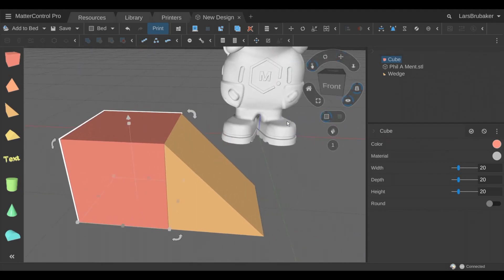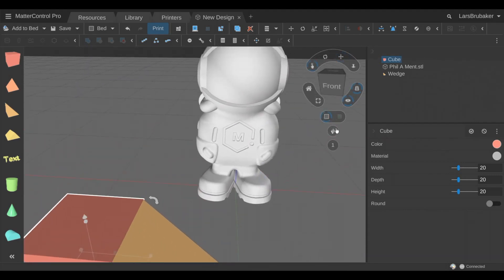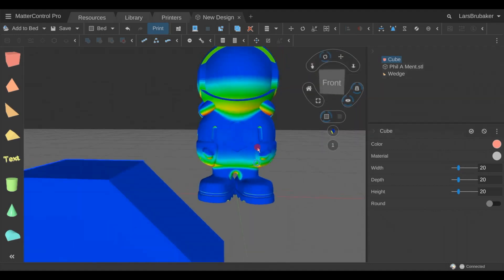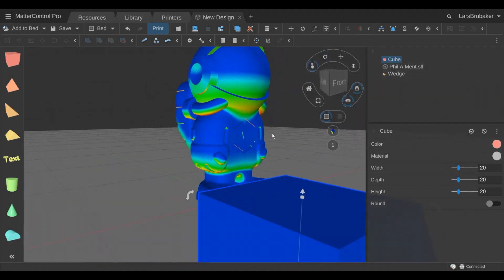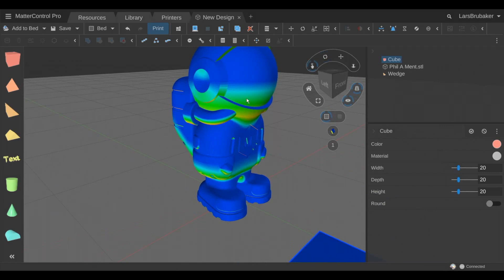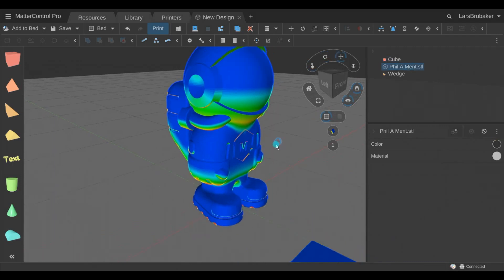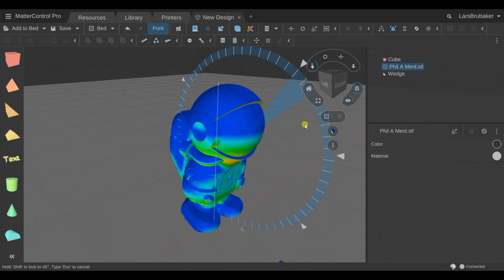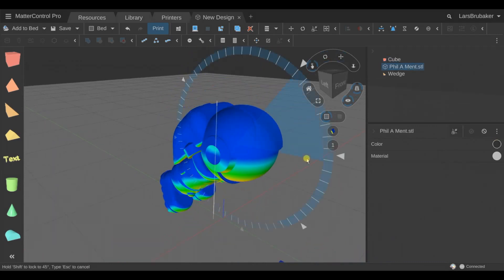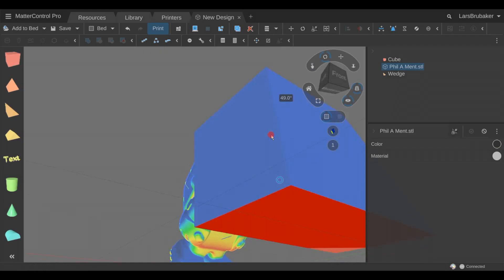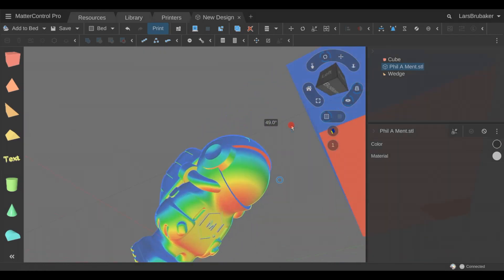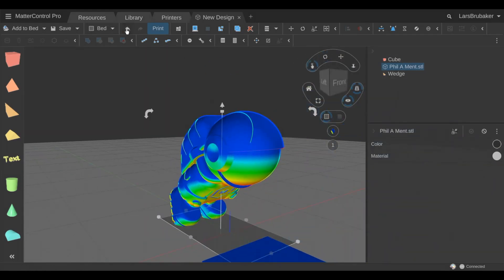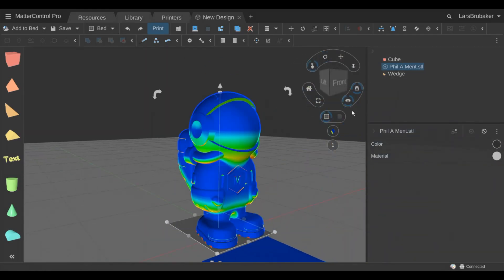Next we have the view modes here and I'm going to just show overhang. So overhang kind of helps you as you're 3D printing to see which parts of your model might need support material. So here we can see these red faces on the bottom of our part really helps us understand that that is facing the bed and might need some support.